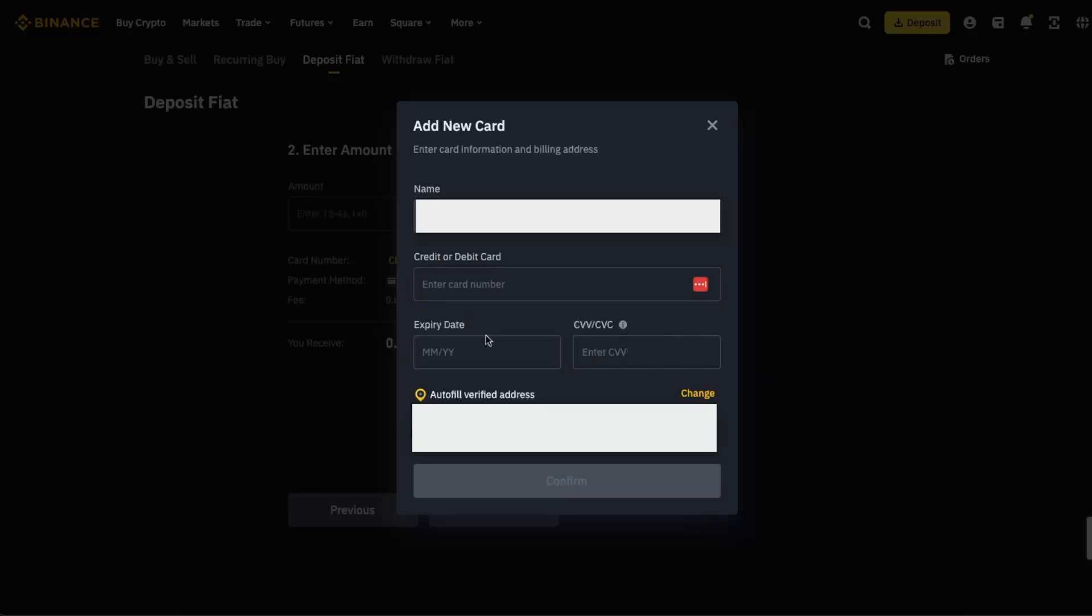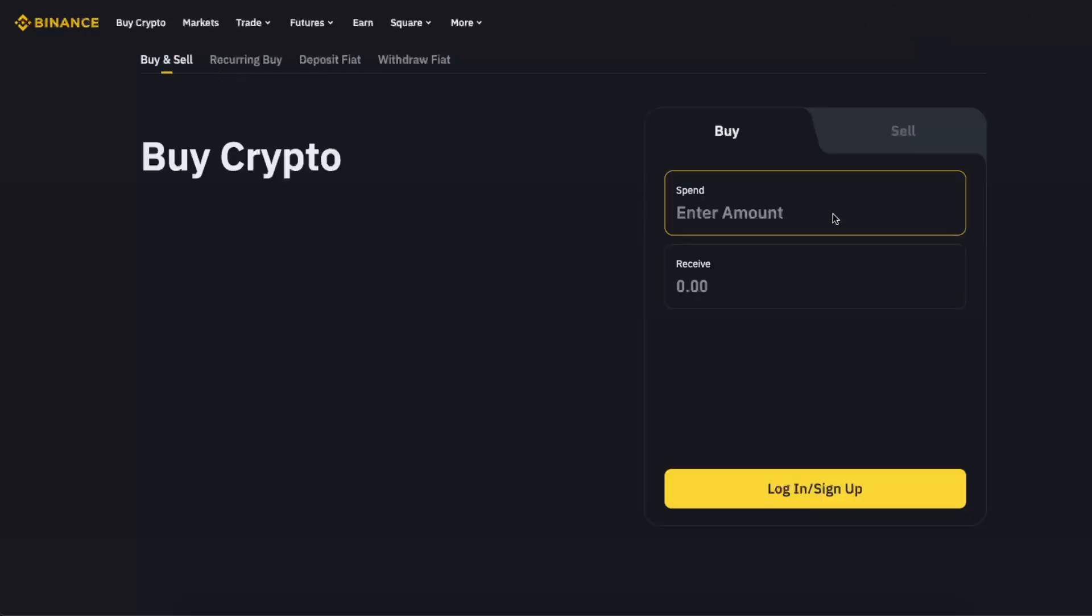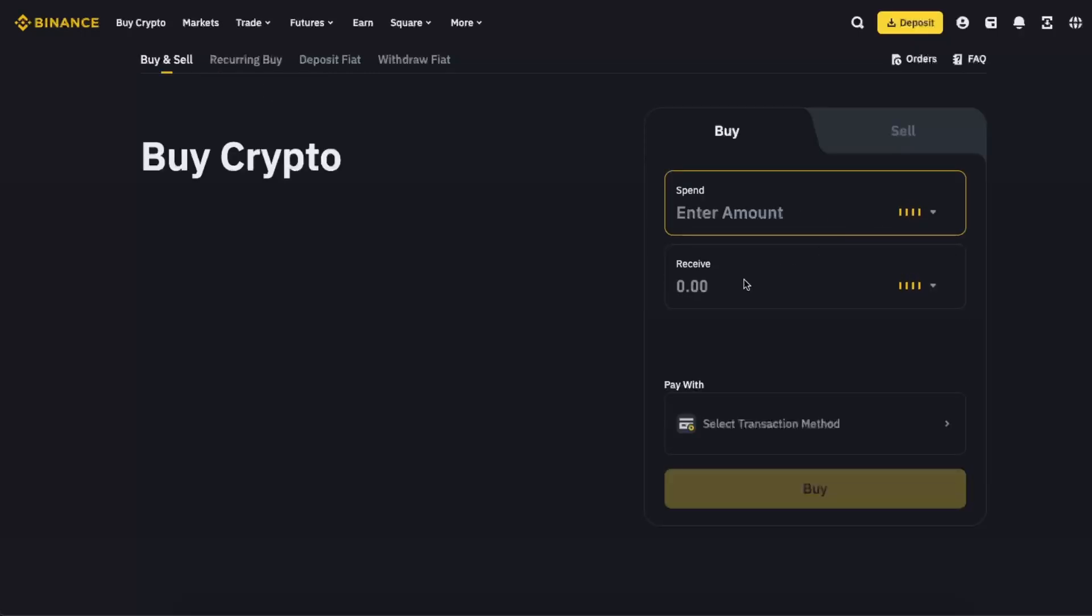card number, expiry date, and CVV. That's basically it. After you add it, you will be able to transfer fiat here. After that, go ahead to Buy and Sell, enter the amount you want to spend, and